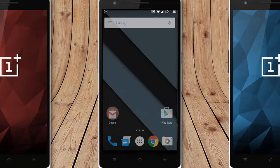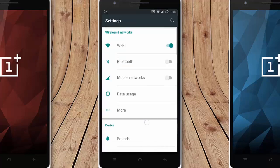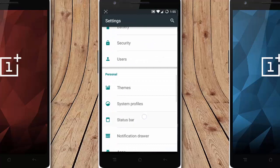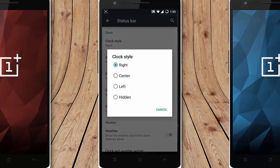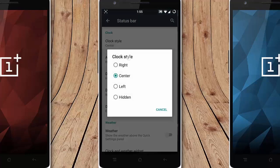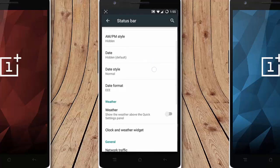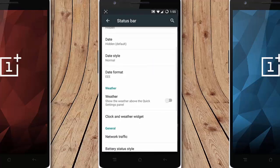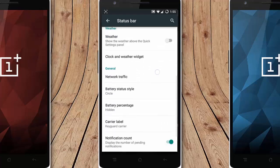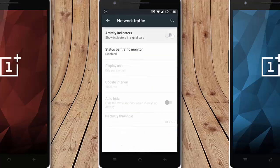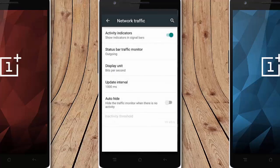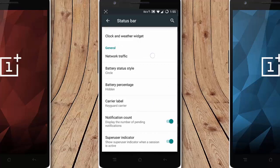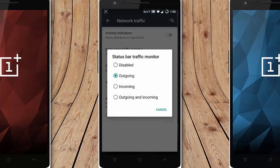In status bar you can customize all aspects of the status bar, like clock style to the center and all. And then AM/PM style, date, date format. If you want to display the bar, you can do that as well. And then network traffic, the battery percentage if you want, you can also add that. So you can see the traffic, network traffic there, and then battery percentage if you want, you can do that as well.